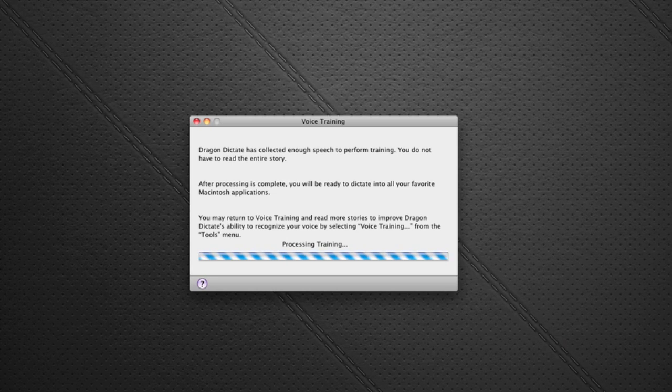So that completes the voice training by the looks of it on Dragon Dictate. That took around about five minutes to complete and seemed to go pretty well.